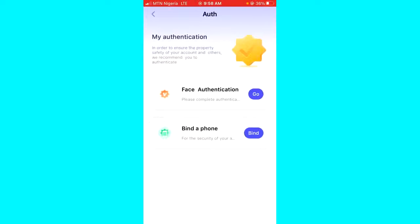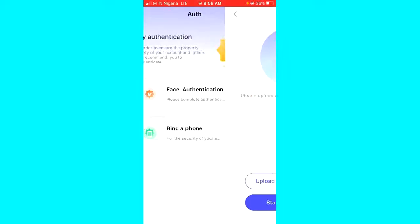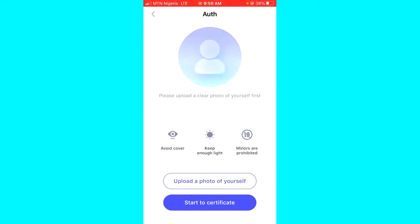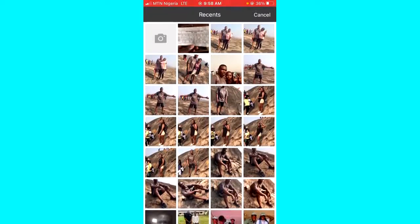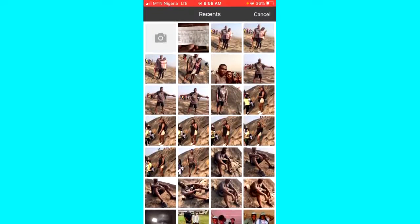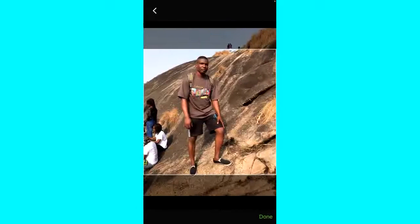You can now see the first authentication option. Click on the go button for that. Then you have to upload a clear photo of yourself. I'm going to click on upload photo of yourself and upload this one.